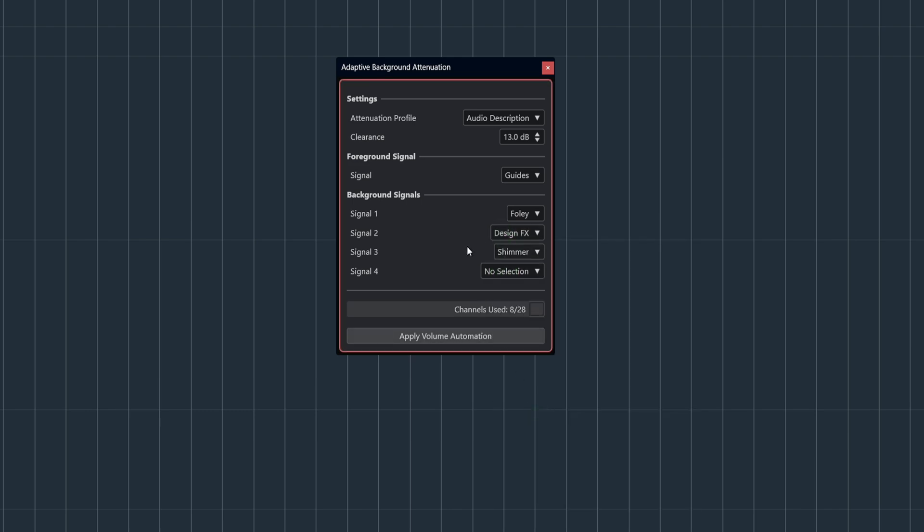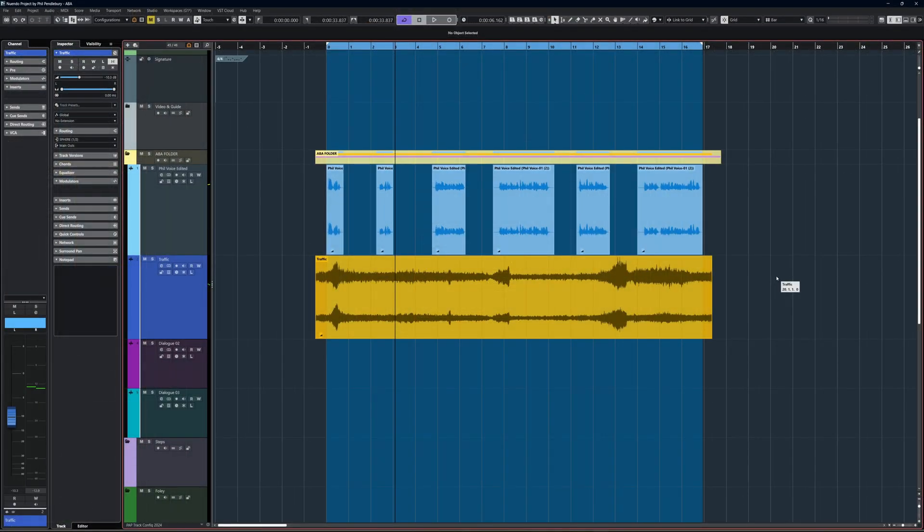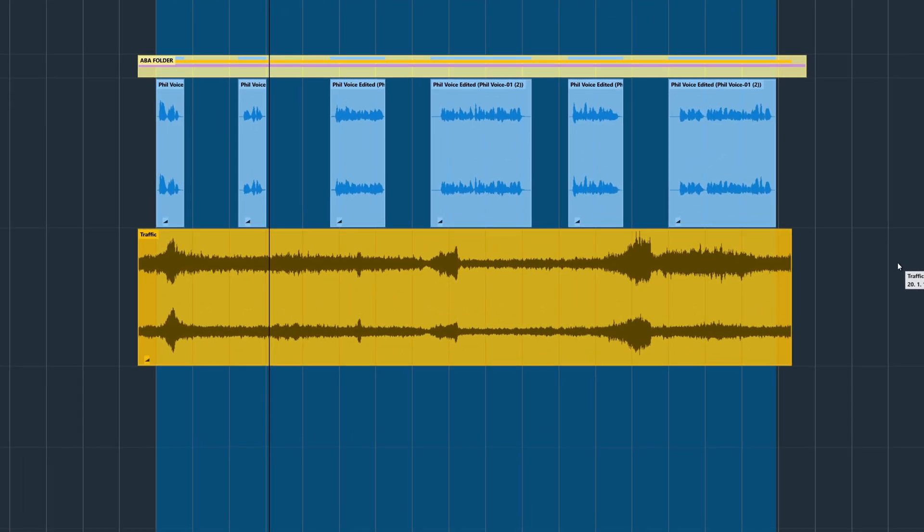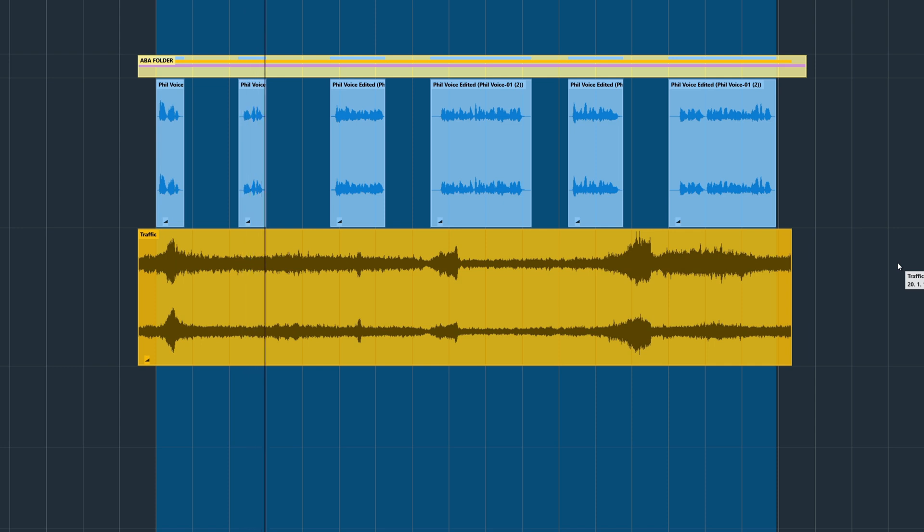Let's see Adaptive Background Attenuation in action. Here we have a dialogue track that's been split into segments, and below it we have some traffic noise. The traffic noise is quite intrusive on the dialogue, so we can use the ABA tool to help us deal with the noisy atmosphere track.